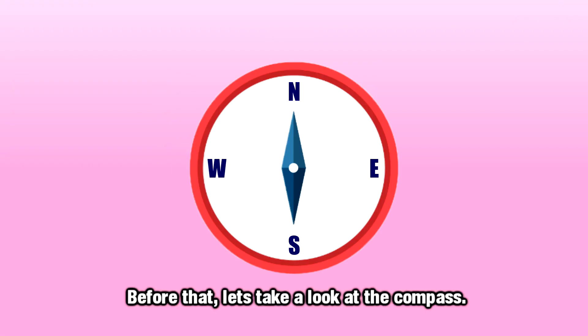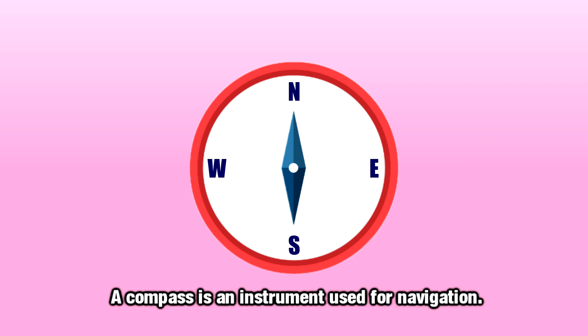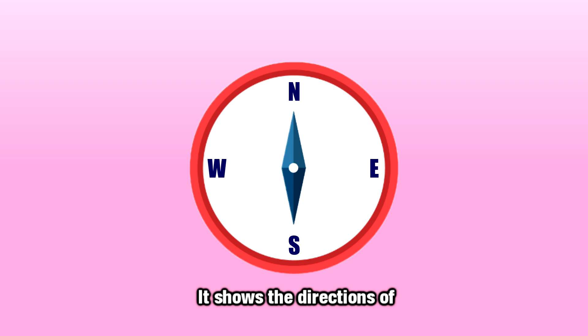Before that, let's take a look at the compass. A compass is an instrument used for navigation. It shows the direction of north, east, south, and west.